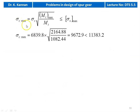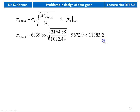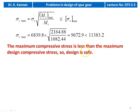σc_max_actual = σc × √(MT_max / MT) = 6,839.8 × √(2,164.88 / 1,082.44) = 9,672.9 kgf/cm², which is less than 11,383.2 kgf/cm². The maximum compressive stress is less than the maximum design compressive stress, so the design is safe.